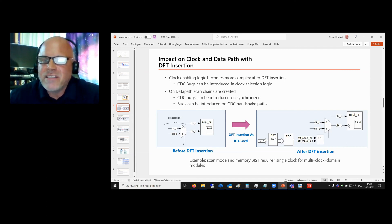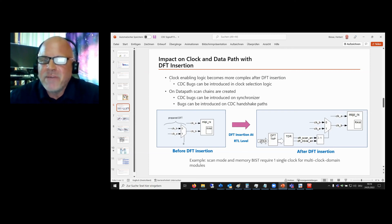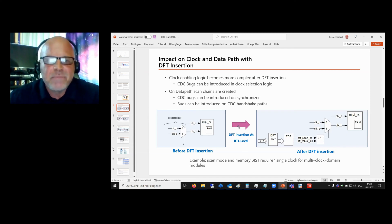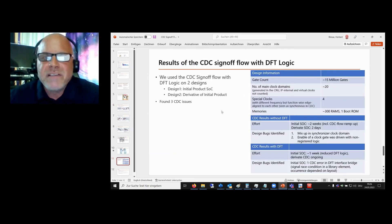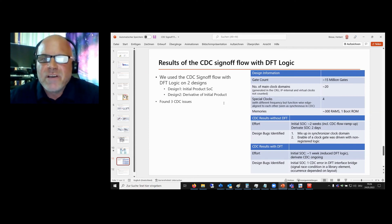What we see here is that the old CDC path — from here to there — is kept, and we get an additional path — from here to there — which is added by DFT. So we did the CDC sign-off flow with DFT logic in reality on two designs.